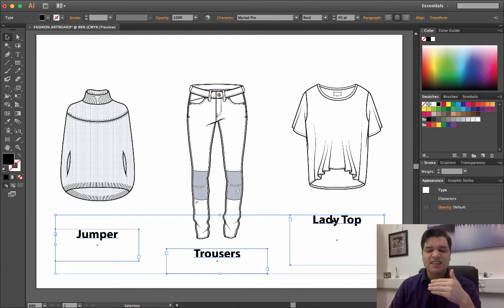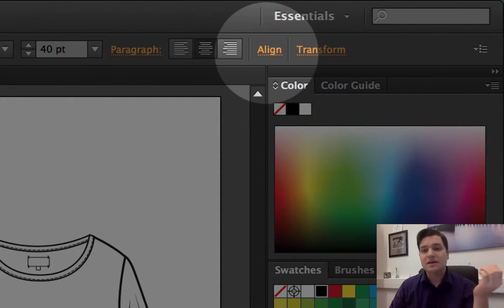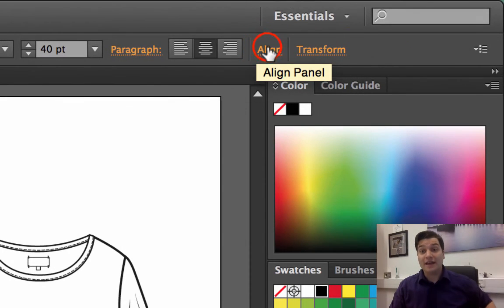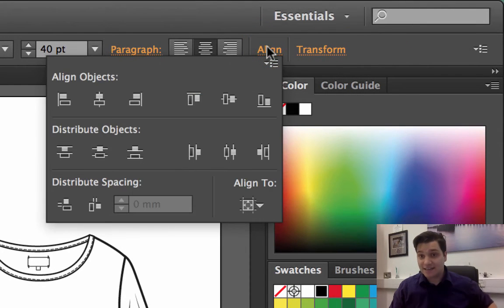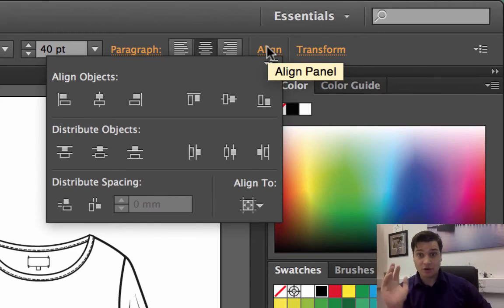However, you can't see the alignment options at the top of the page. So if you click on here, the align text, the panel comes out and you can see exactly all the alignment options.